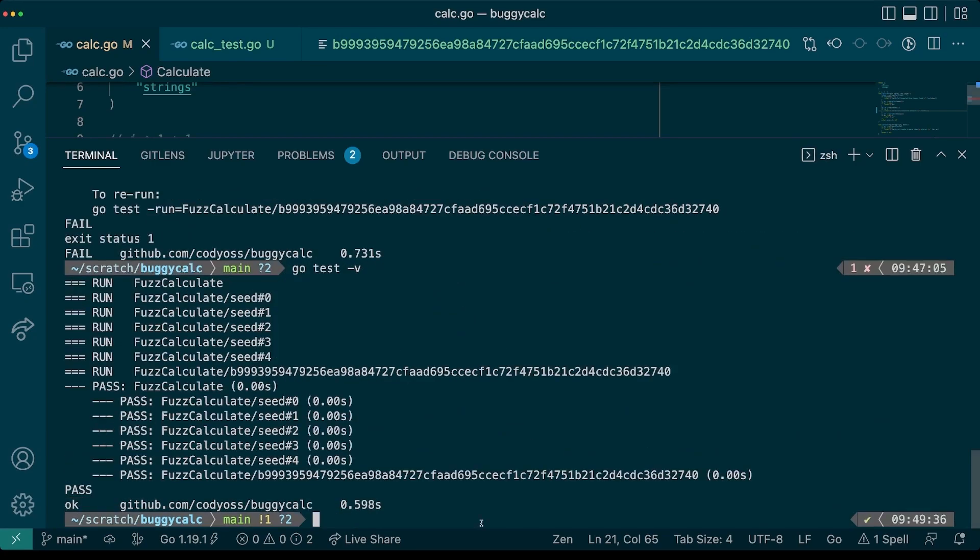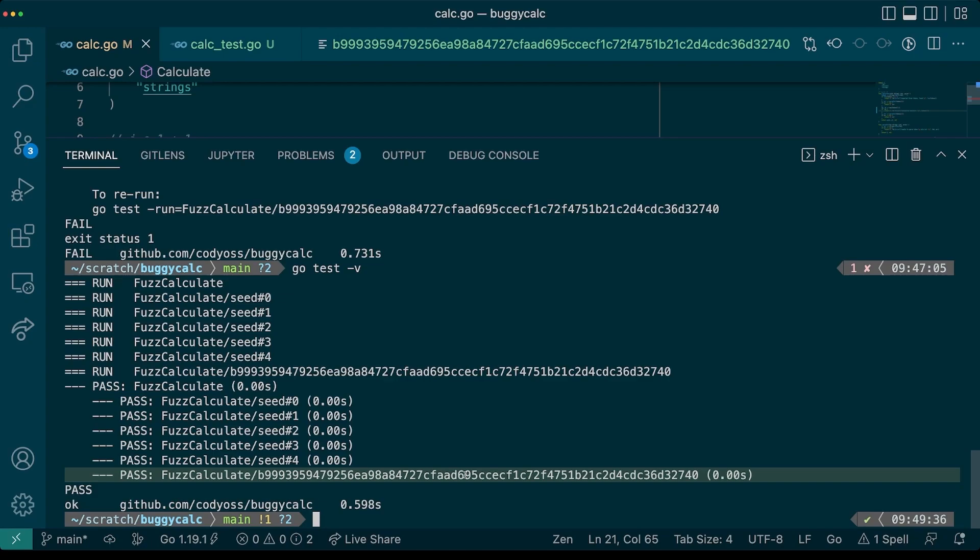Great, it worked. And you'll notice the additional value provided into our seed corpus. Let's try to fuzz our code again and make sure there's nothing else wrong.